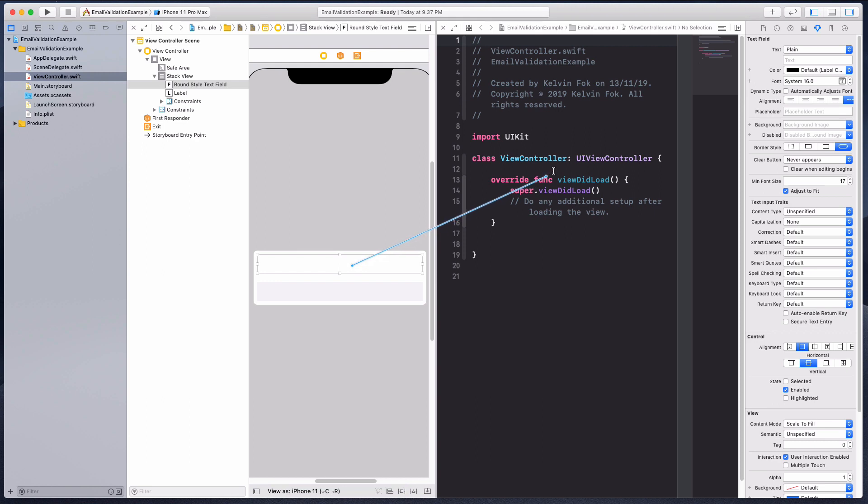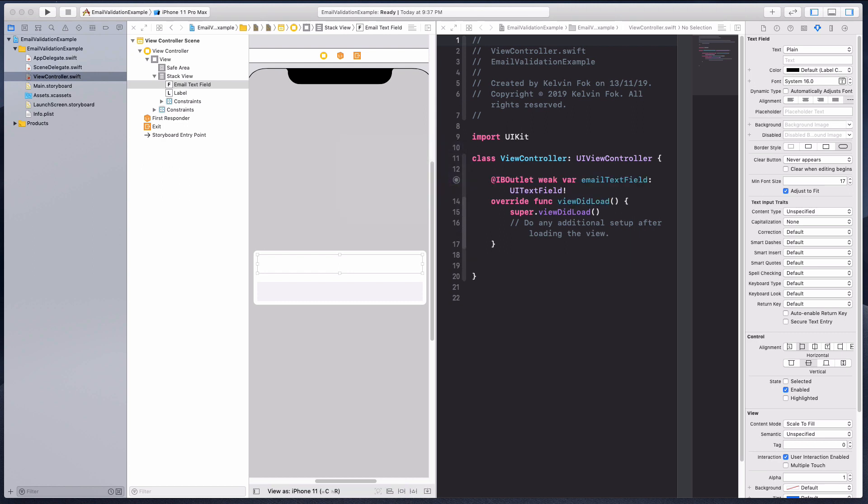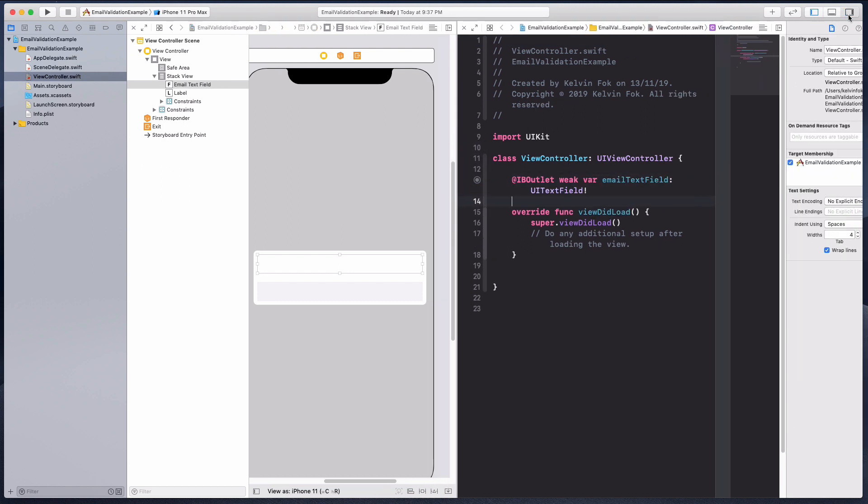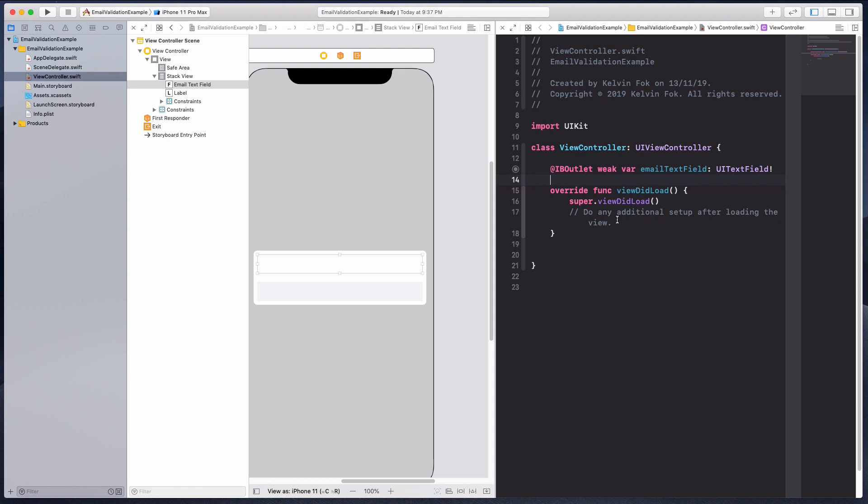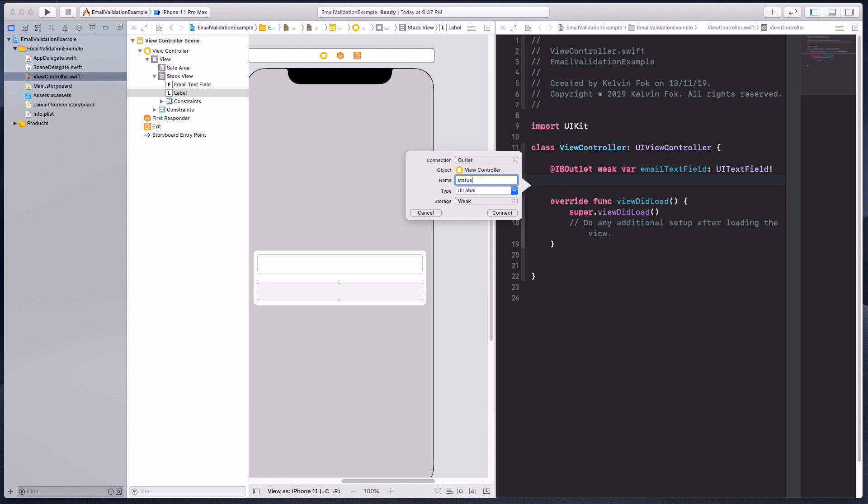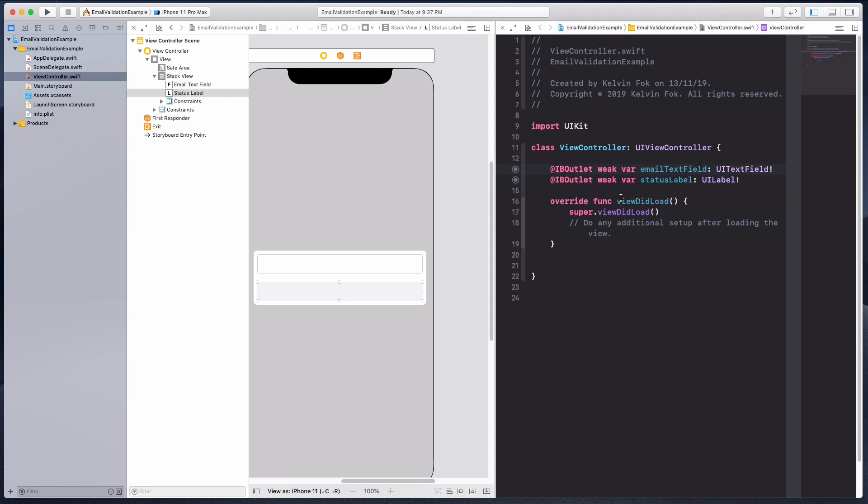It opens a new panel and let's create the IB outlets. We're gonna drag that in, I'm gonna call this email text view, hit the connect button. Let me close the right panel and let's also bring in the status label.